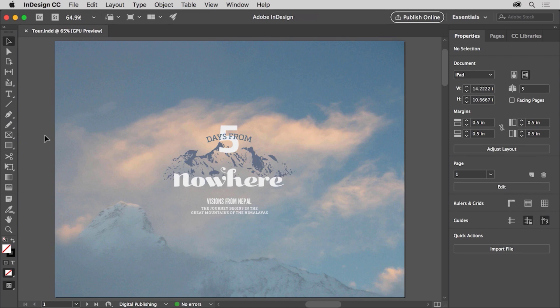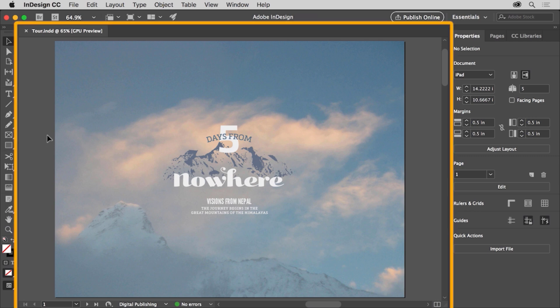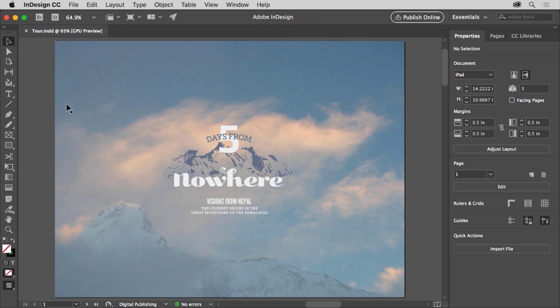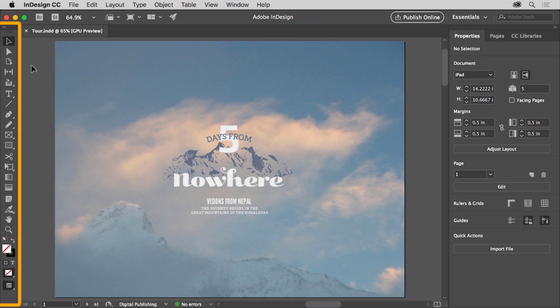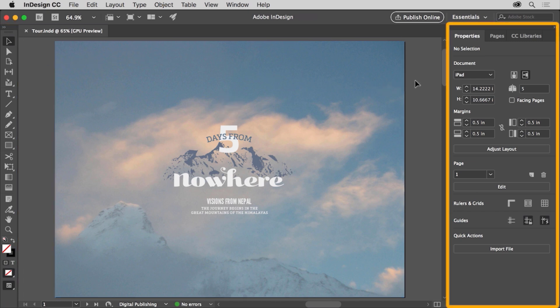Let's take a tour of Adobe InDesign so you can become familiar with the workspace and the tools available. With the latest version of InDesign CC open, you can open your own document or this document from the practice files for this tutorial. Once a file is open, you see the workspace. The workspace is made up of an open document in the document window, the menus at the top of the application, the application bar below the menus, the tools panel on the left, and panels that are docked on the right, like the Properties panel.